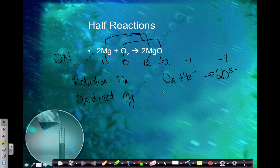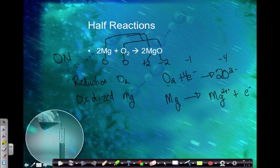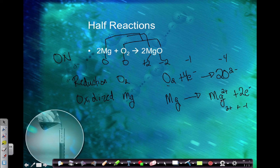Now for magnesium's half reaction: Mg on the reactant side becomes Mg2 plus on the product side. Since it goes from zero to positive two, we are taking away electrons, so electrons go on the product side. My atoms balance, but my charge does not — I have plus two and negative one, giving positive one on the product side. I need two electrons so that plus two plus negative two gives zero, matching the zero charge on the reactant side.